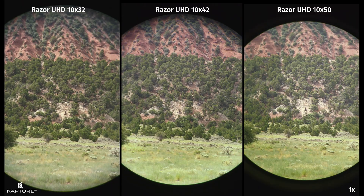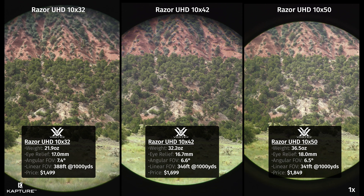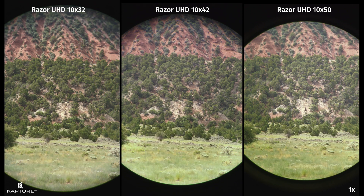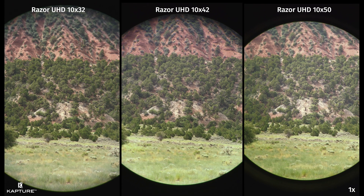We have the Vortex Razer UHD 10x32 on the left, 10x42 in the middle, and 10x50 on the right. The first thing we'll notice is that the 32s have a significantly larger actual field of view. The 42s are a little smaller and the 50s are just a little smaller yet. The relationship between objective lens size and field of view is pretty complex, but all you need to know is that a 50mm objective will not give you a larger field of view than a 32mm objective. The objective diameter has far more to do with light transmission than field of view.